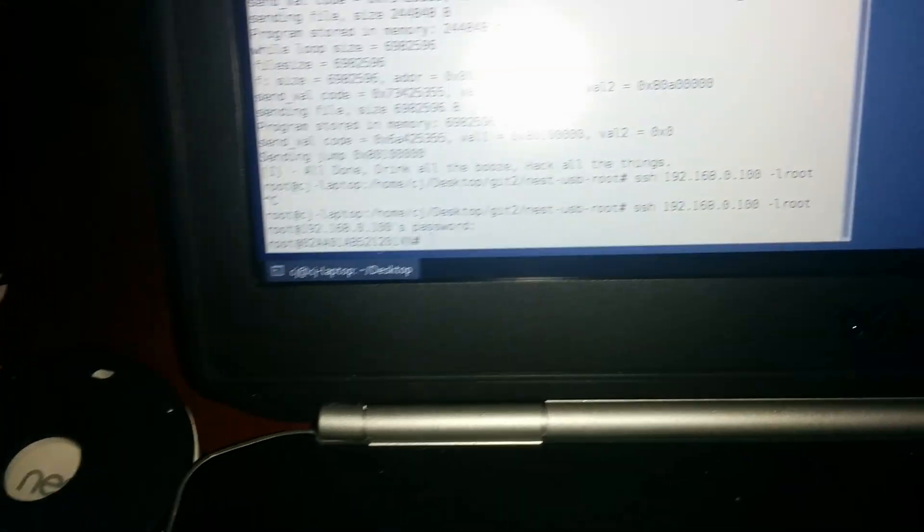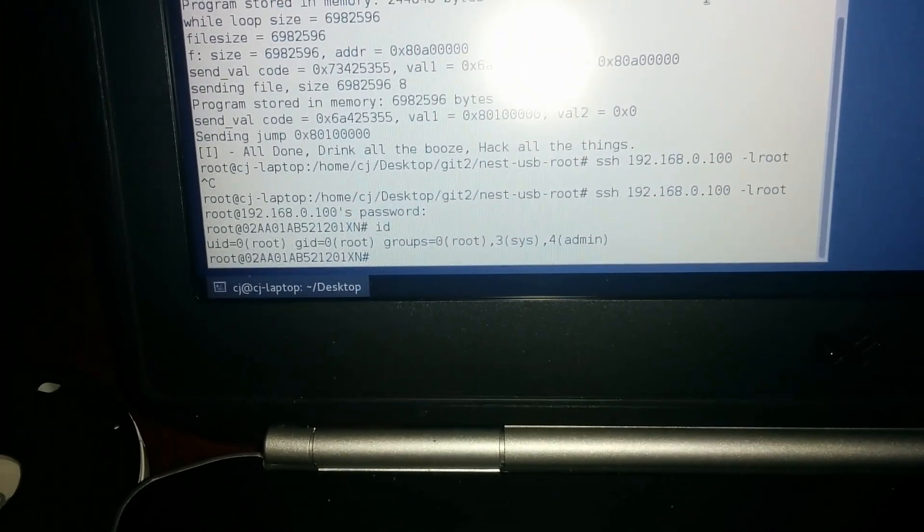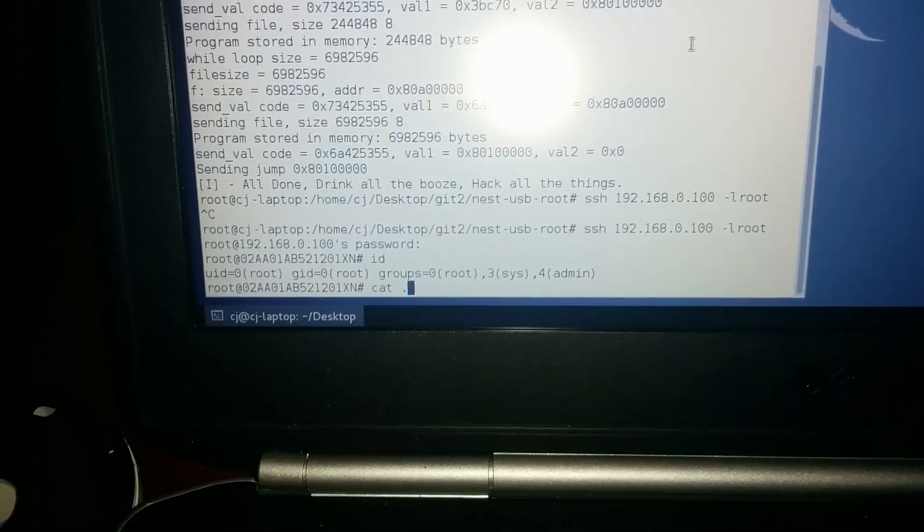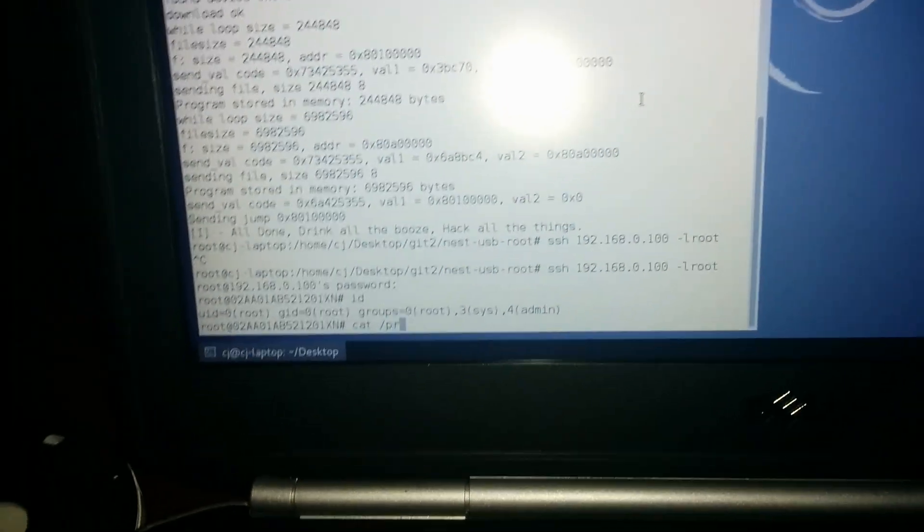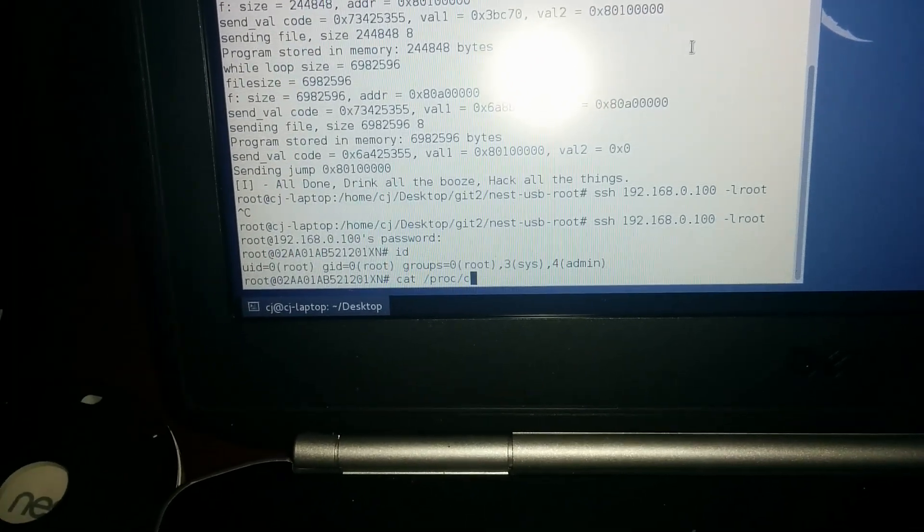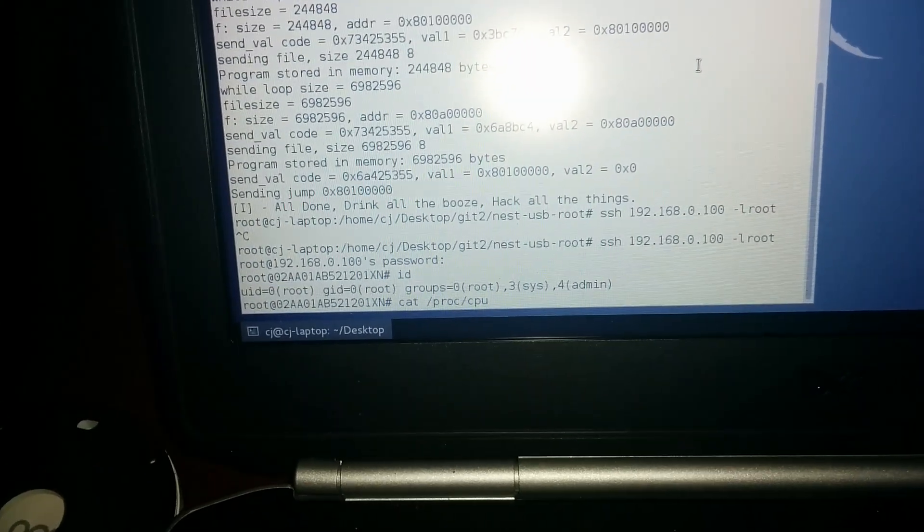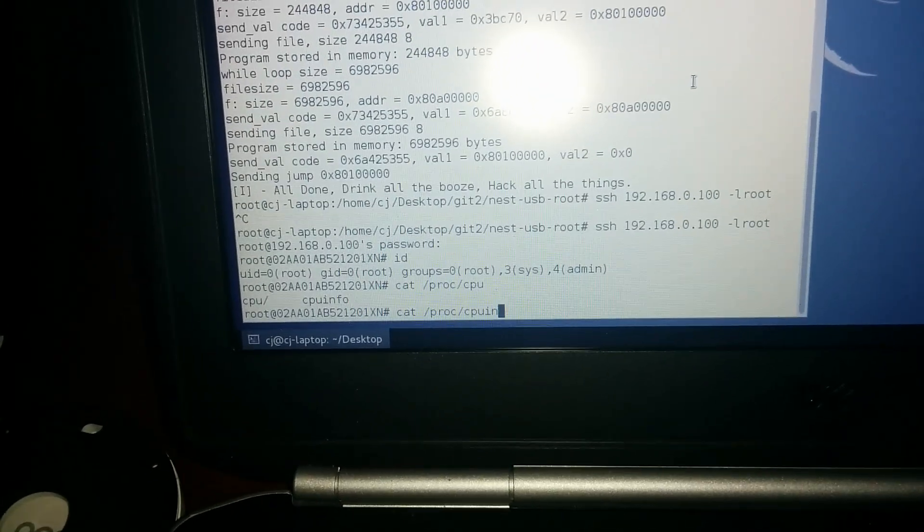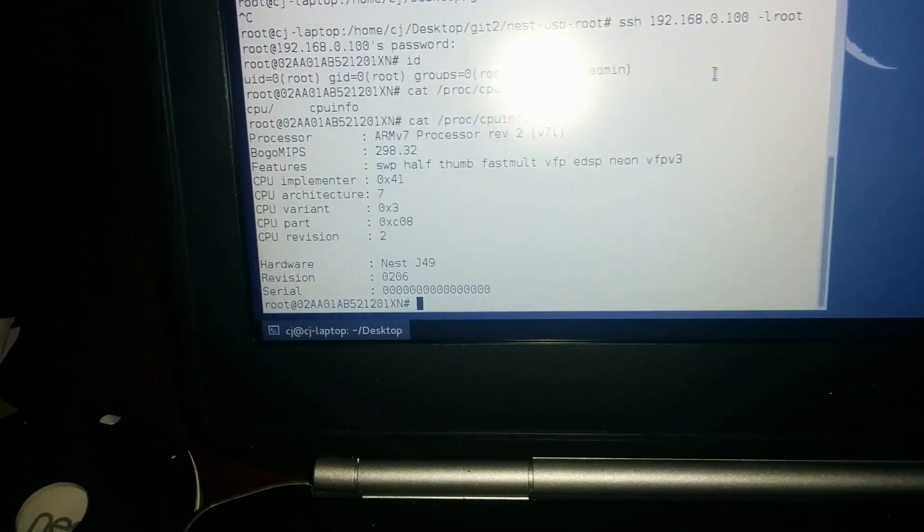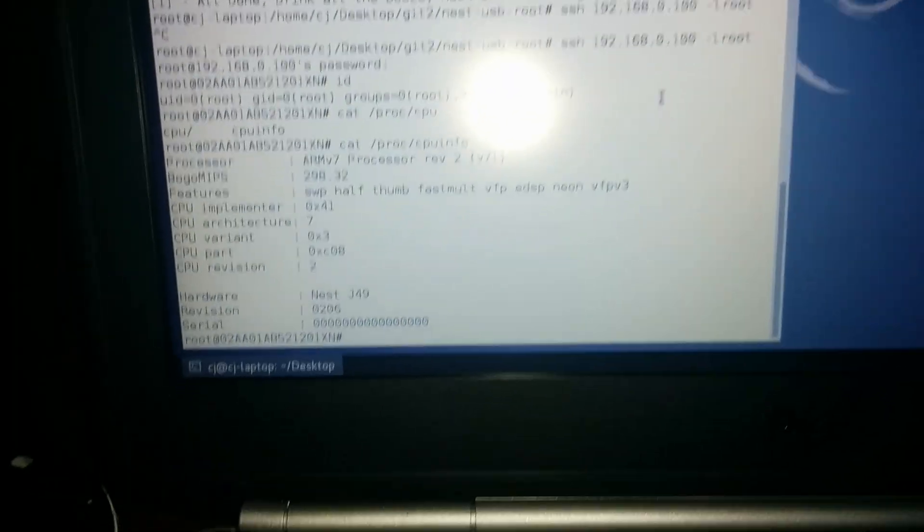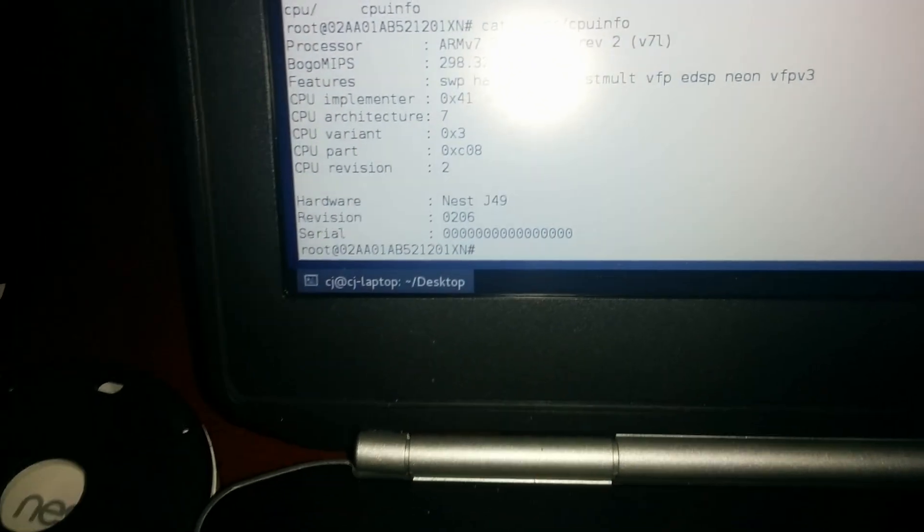We're SSHed in. There's the nest. We can prove a quick little ID. Check the CPU info. There's our CPU info. See hardware nest J49.